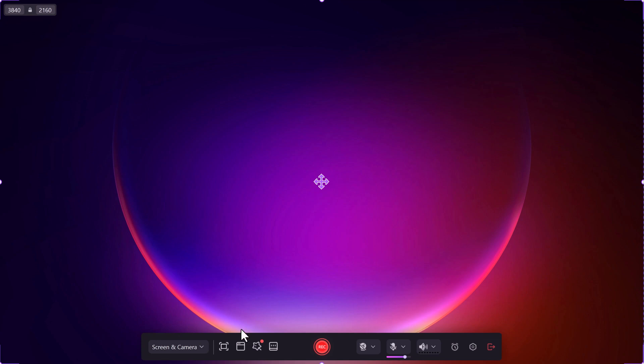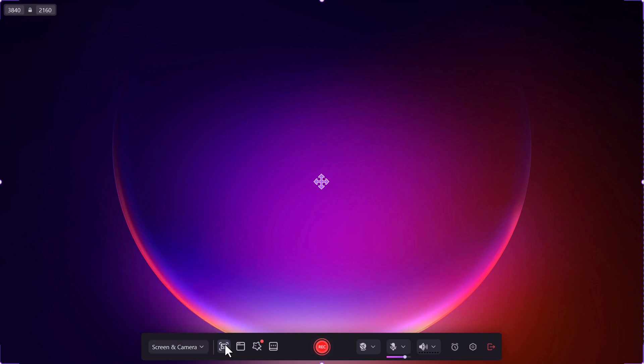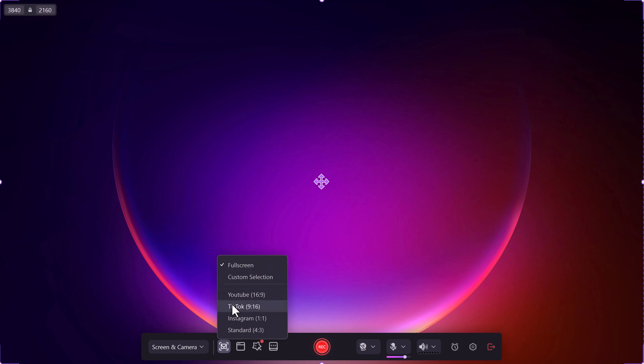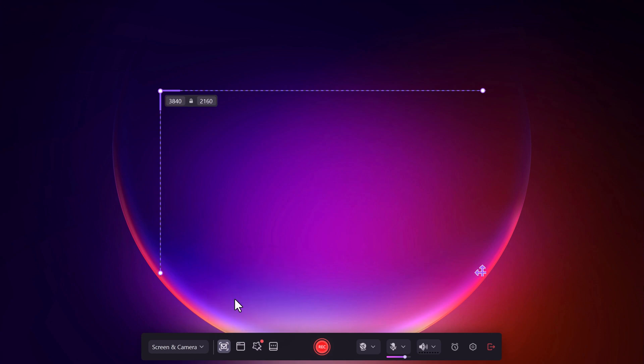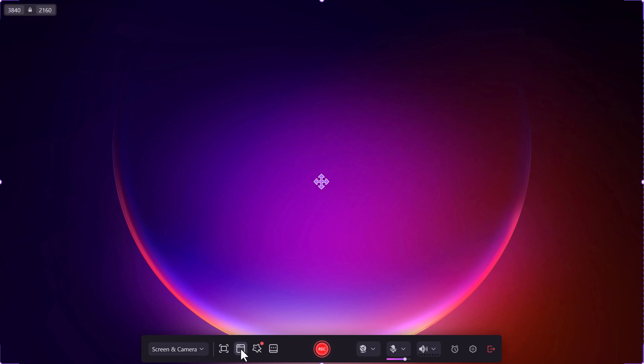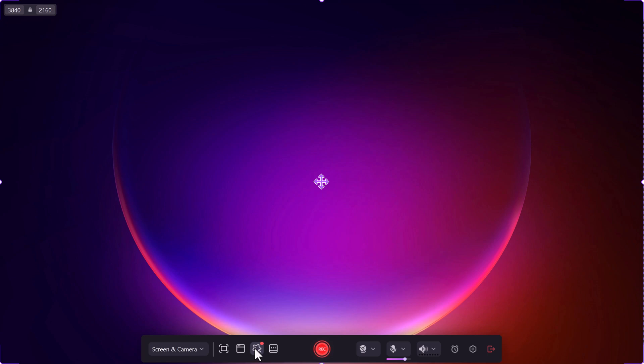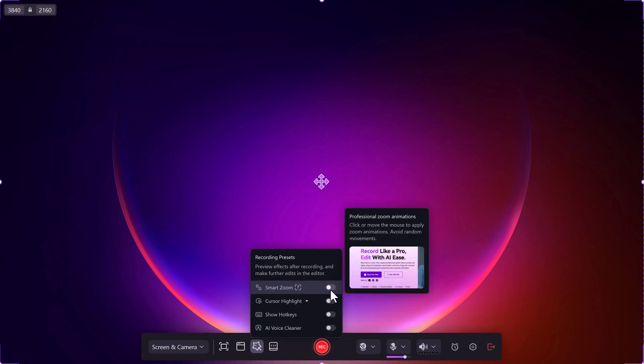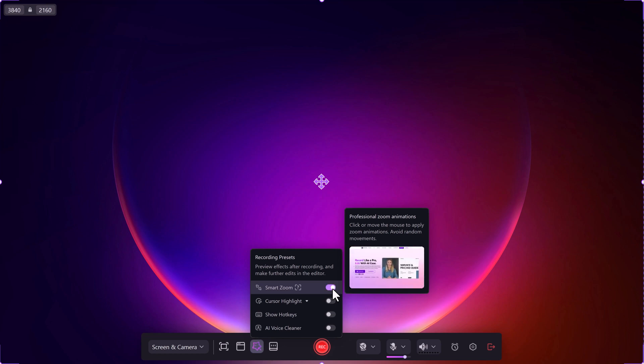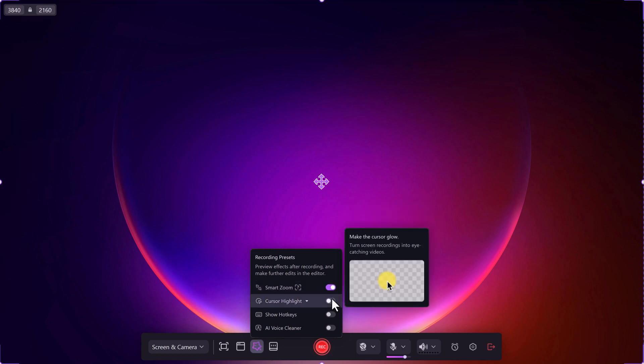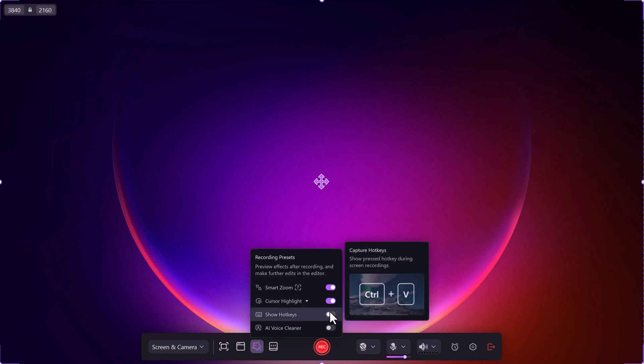Select the specific area of your screen to record. For example, choose the entire screen for presentations or a smaller area for software demos. Demo Creator offers various presets like 1080p or 4K resolution for high-quality videos. Choose the one that matches your course needs. You can also apply Smart Zoom, which automatically focuses on important sections of the screen, and cursor highlight to make your cursor glow for better visibility.